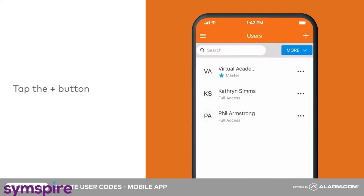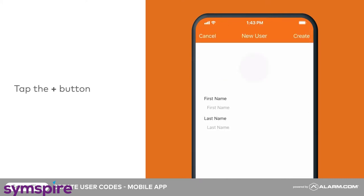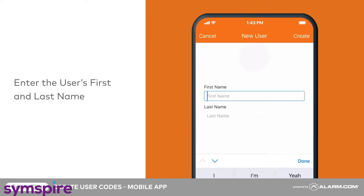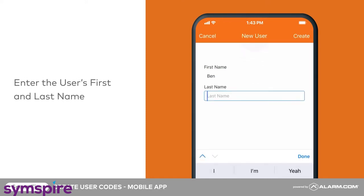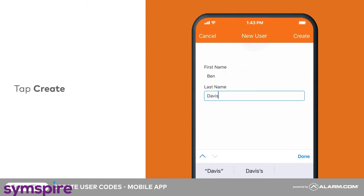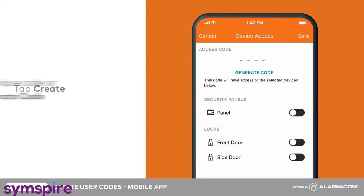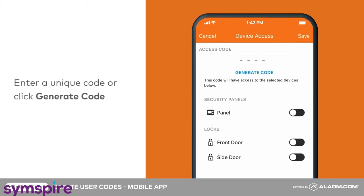Tap the plus sign to add a new user. Enter the user's first and last name, then tap Create. Next, tap the access code field and enter a unique four-digit code.